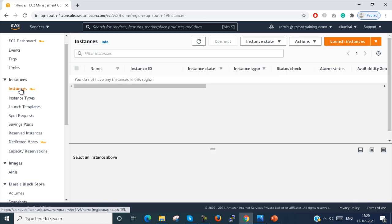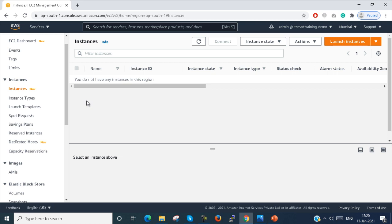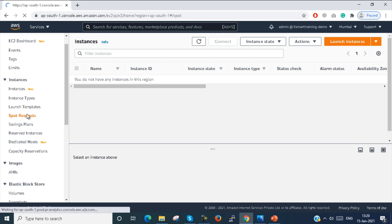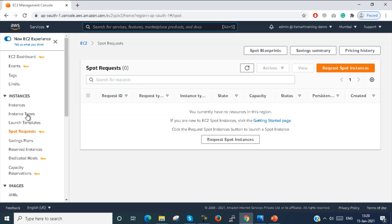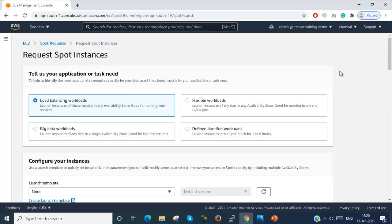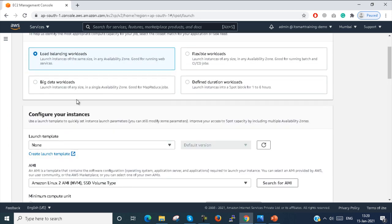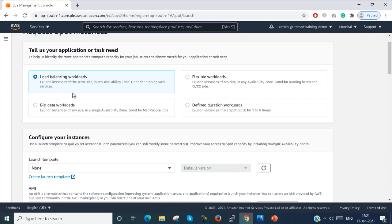Under Instances, these are all On-Demand instances. We already created On-Demand instances in my last video with Linux and Windows operating systems. Next I am going to Spot Instances. When I click Spot Instances, a page will pop up where we have to request a Spot Instance. Just click on Request for a spot instance.